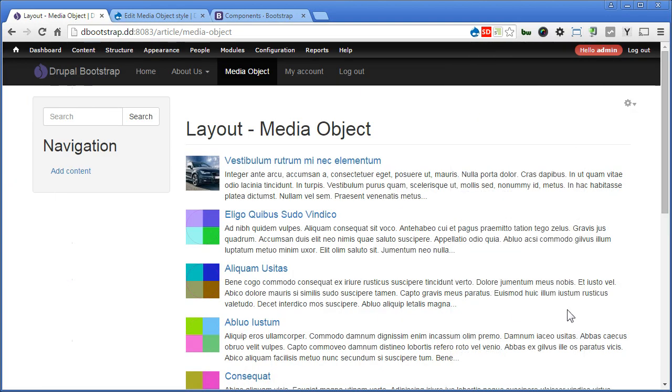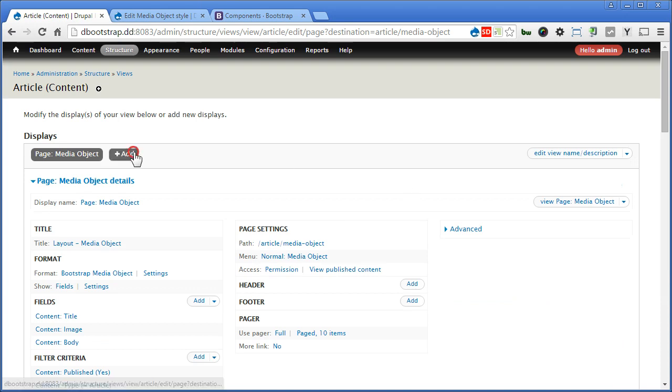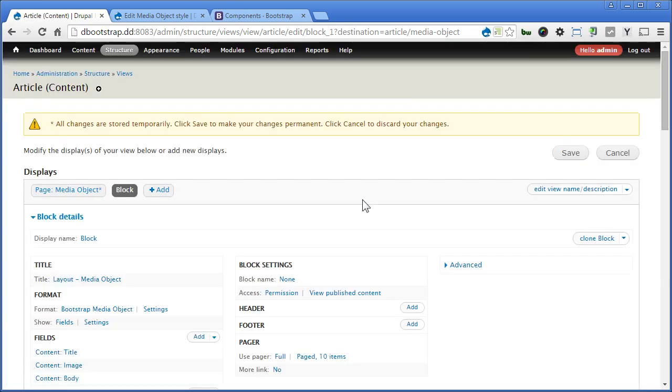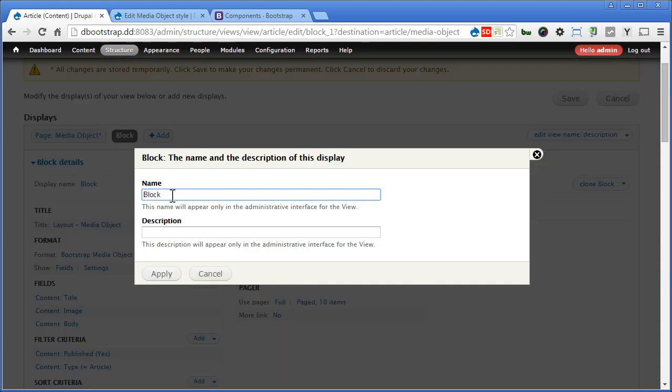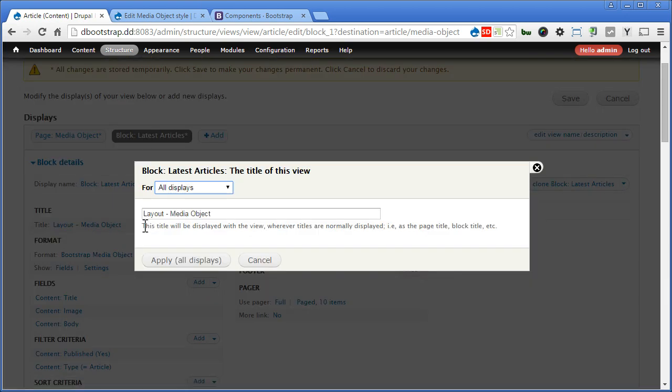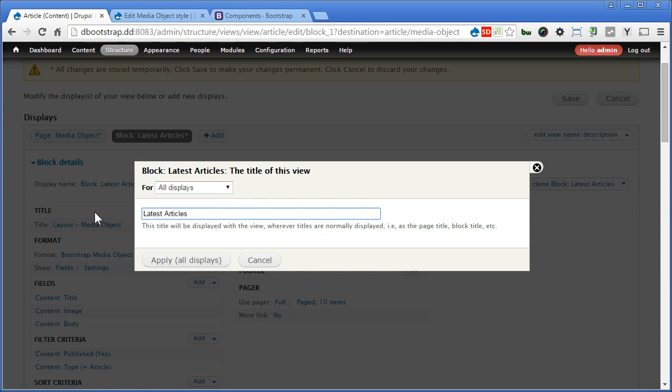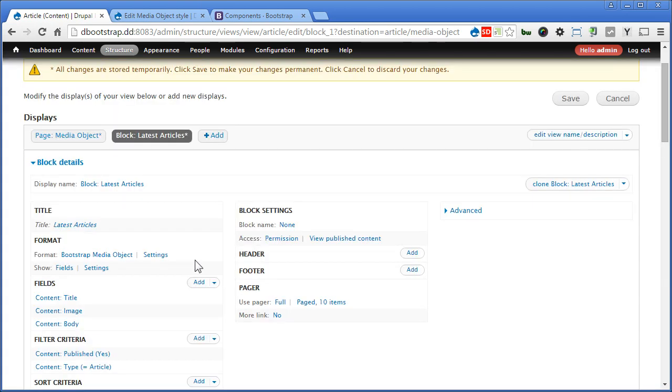Let's create a views block with the same layout using Media Object this time, and display it on the left sidebar here across all pages. Let's go back to the views, add a block. Now mostly the same settings. For display name, I'll call it latest articles. Apply.